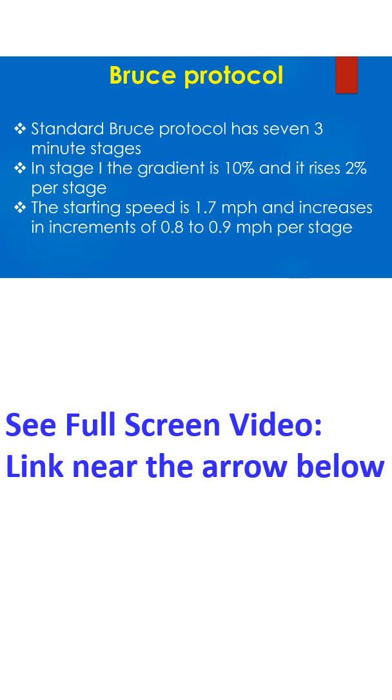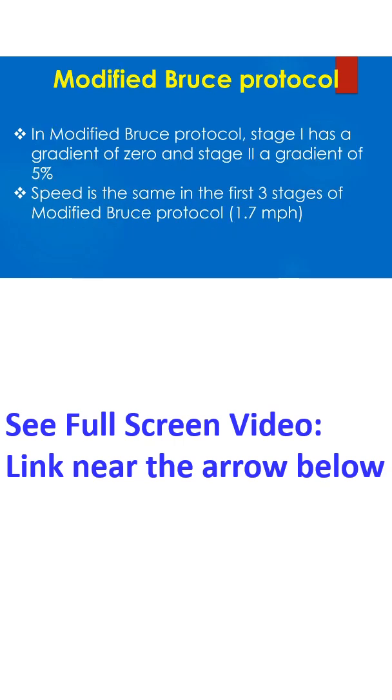Standard Bruce protocol has seven 3-minute stages. In stage 1, the gradient is 10% and it rises 2% per stage. The starting speed is 1.7 miles per hour and increases in increments of 0.8 to 0.9 miles per hour per stage.